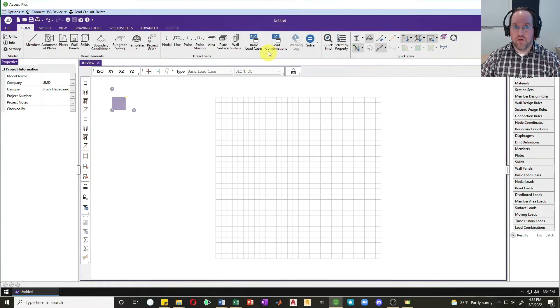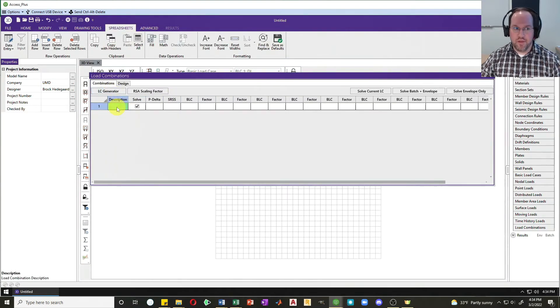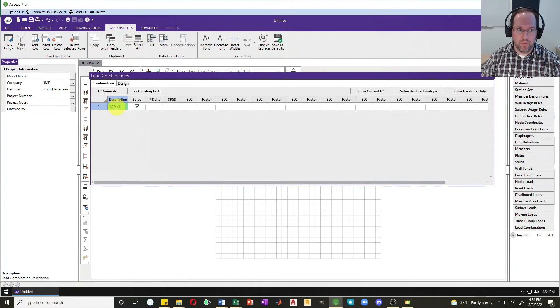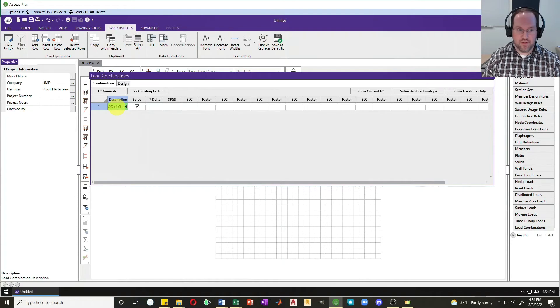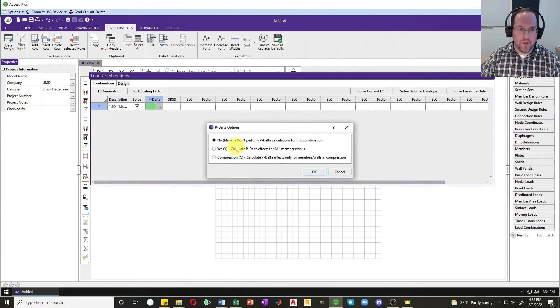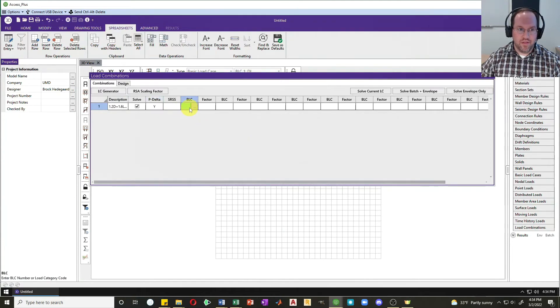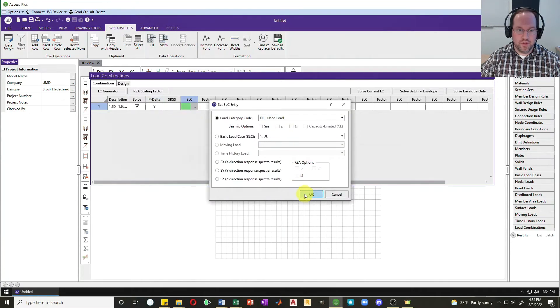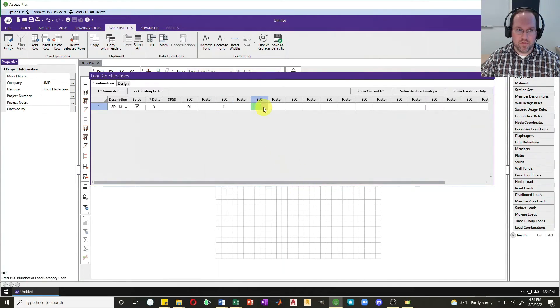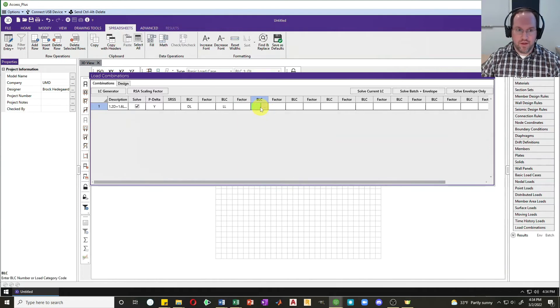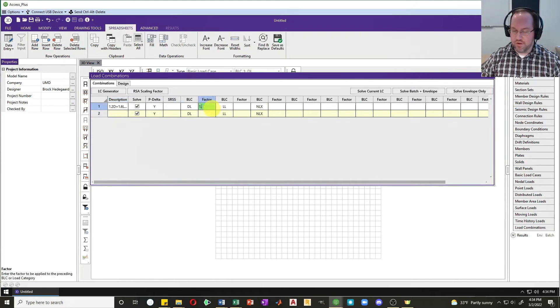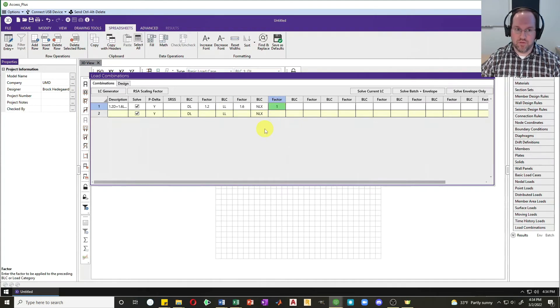Now let's jump into my load combinations. I could have it generated automatically, but I'm only looking at one load combination, so I'll do this manually. Let's do 1.2 dead plus 1.6 live plus the notional load. I'm going to turn on my P-delta effect by saying yes, and then my loads are going to be the dead load, live load, and notional load with factors of 1.2 dead, 1.6 live, and one times my notional load.